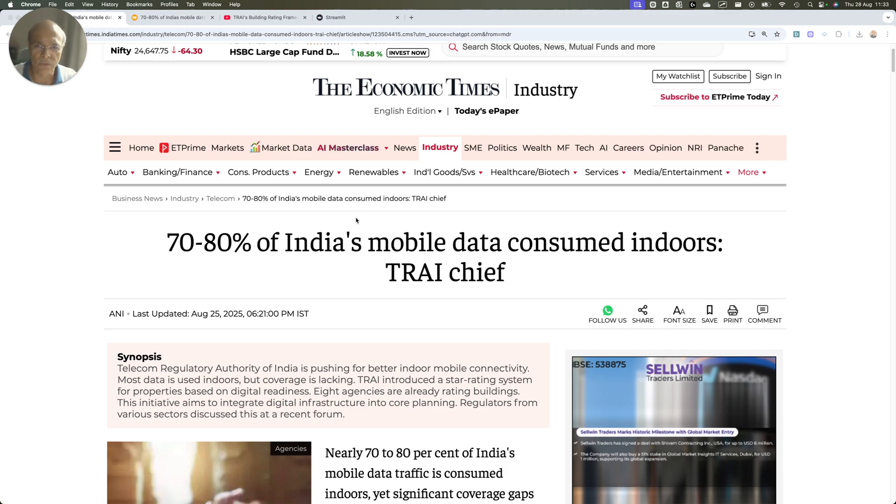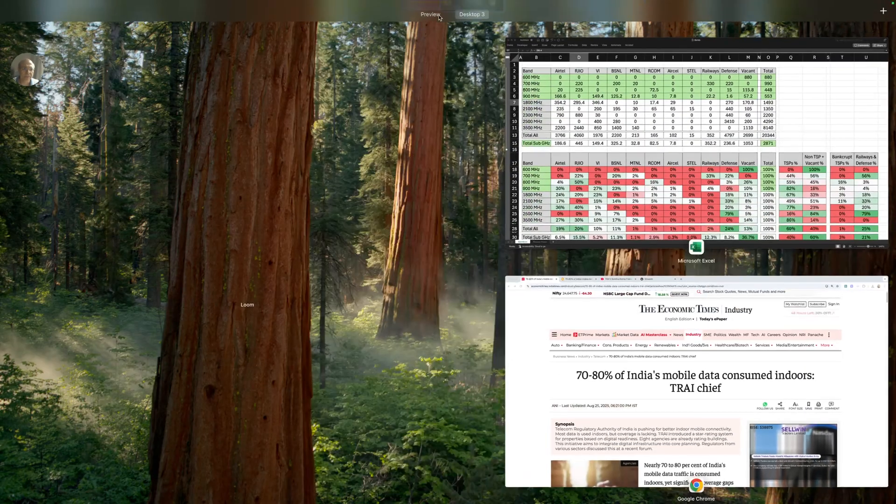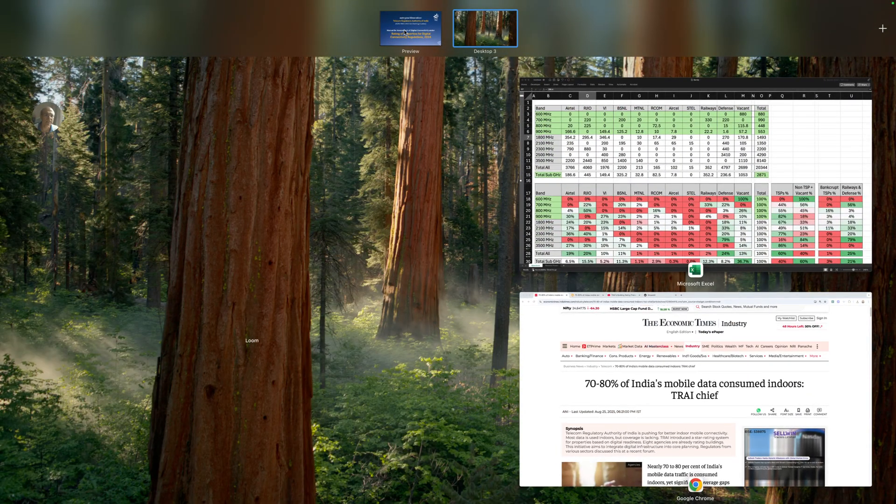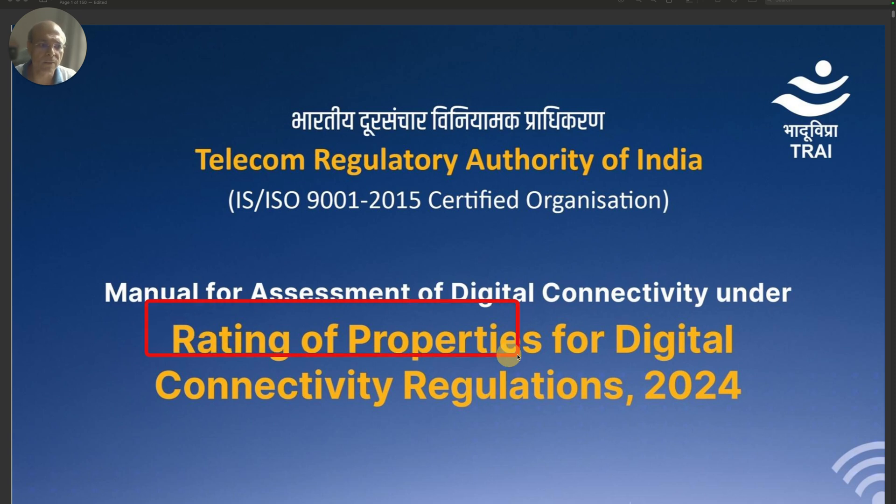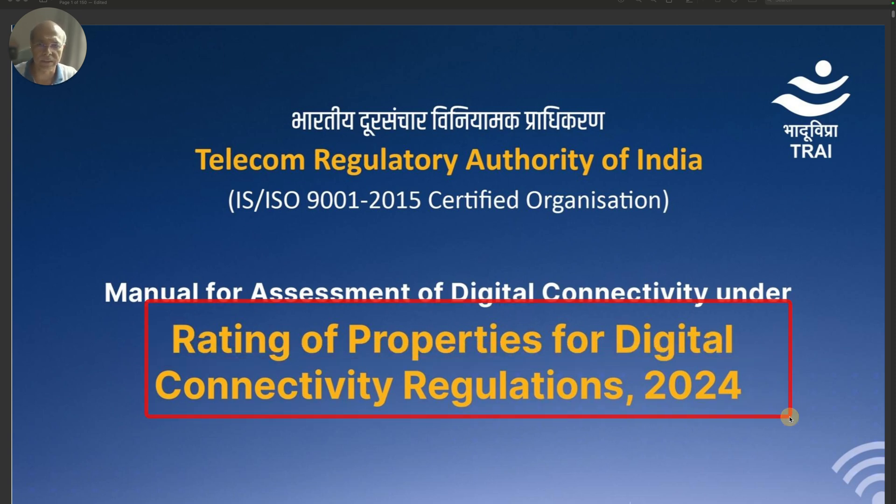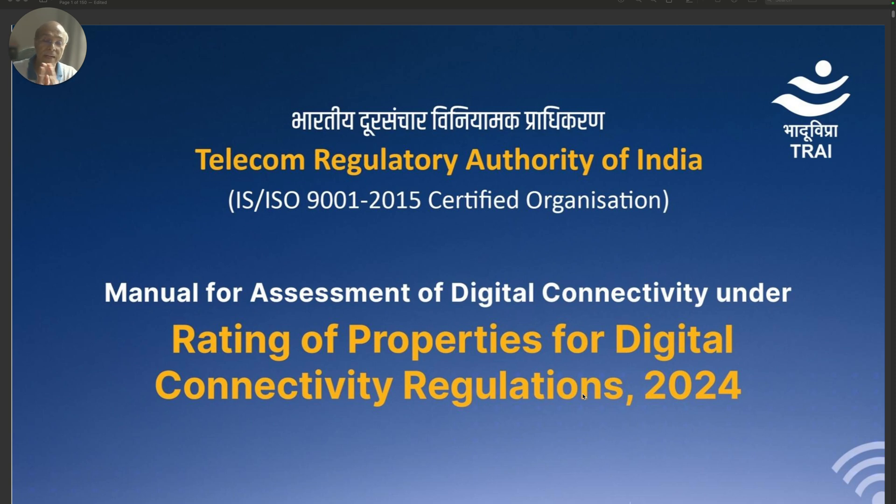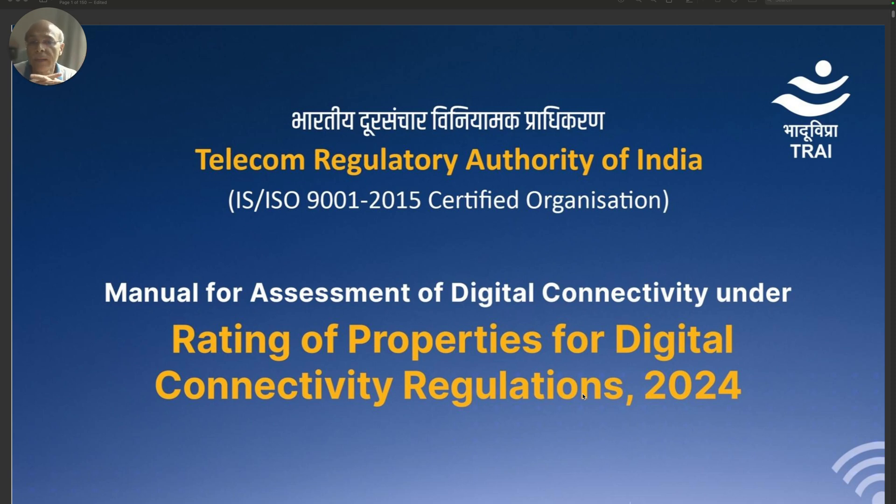The context behind this quote is TRAI's attempt to rate buildings on the basis of their digital infrastructure. TRAI released a manual called Rating of Properties for Digital Connectivity Regulation 2024, which gives guidelines to property constructors to equip buildings with proper digital infrastructure so that in-building connectivity can be made available.